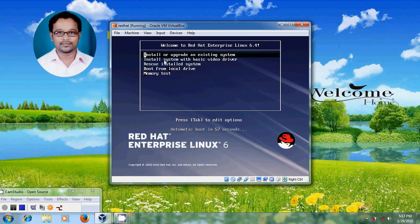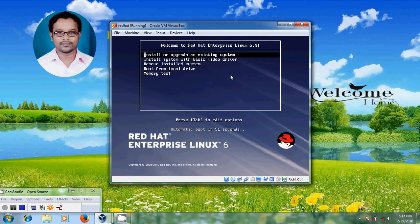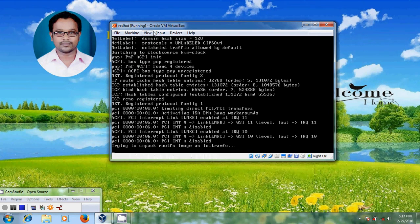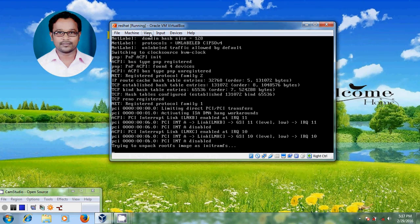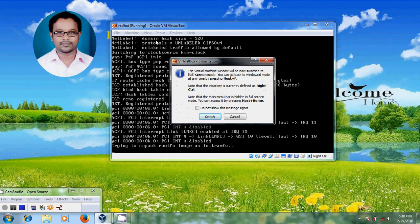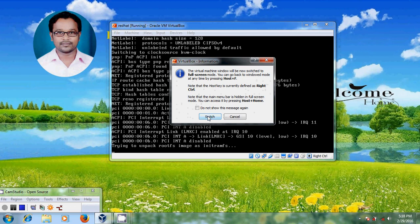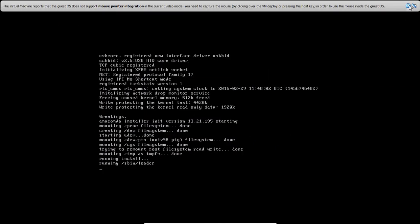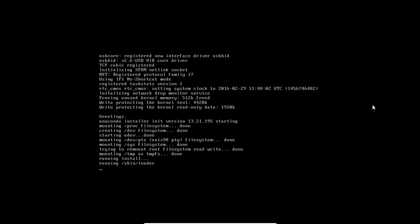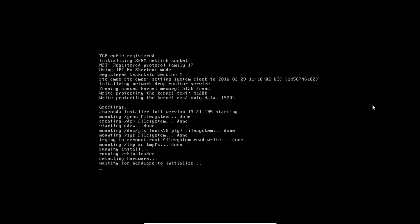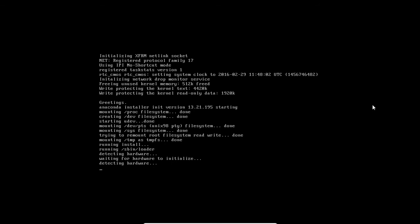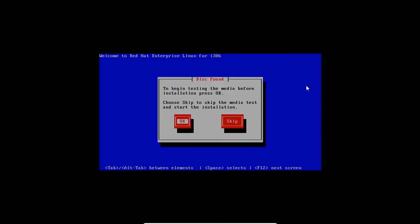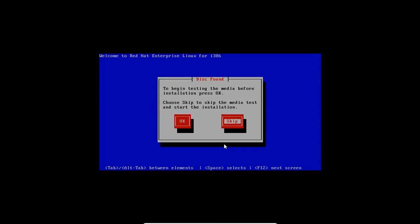Here we need to select installer, upgrade an existing system. And after selecting that just enter. And here if you want to test your media, just select OK. Otherwise skip the media test. So for that use arrow keys to select skip. And just start the installation.